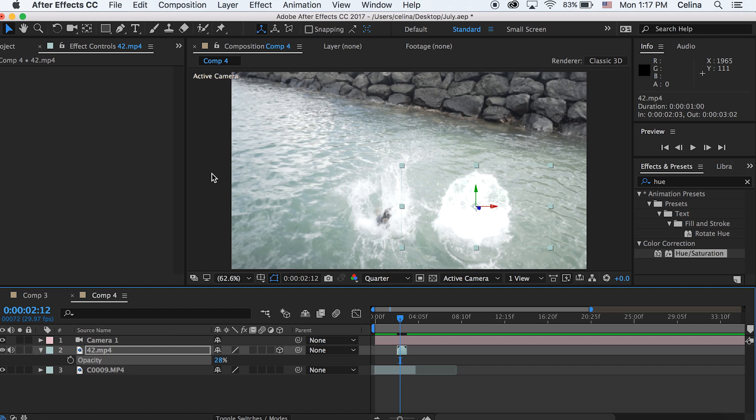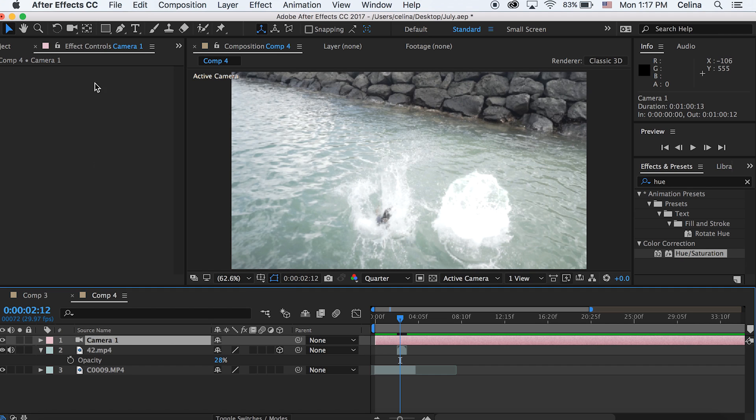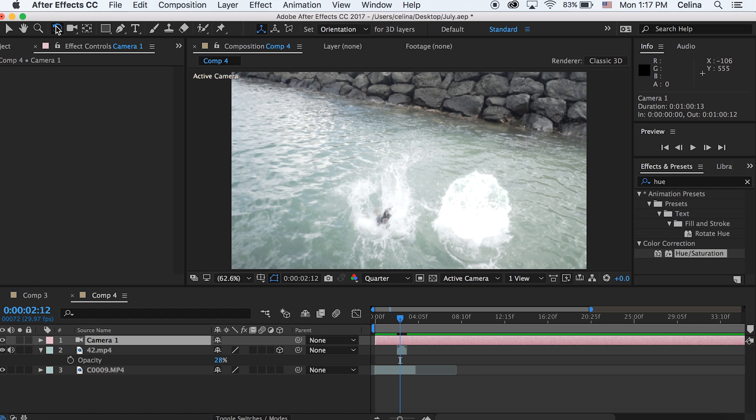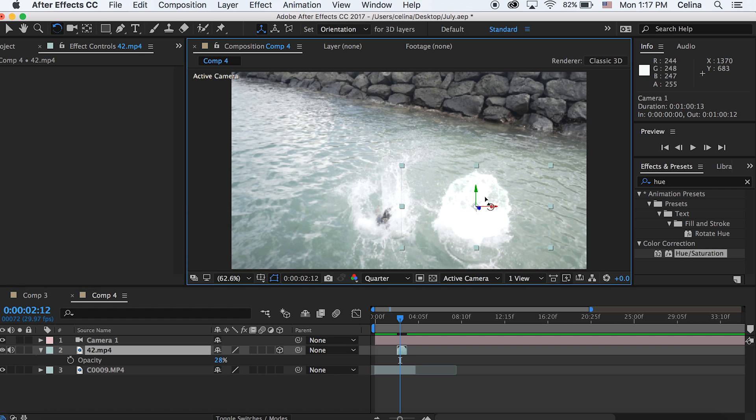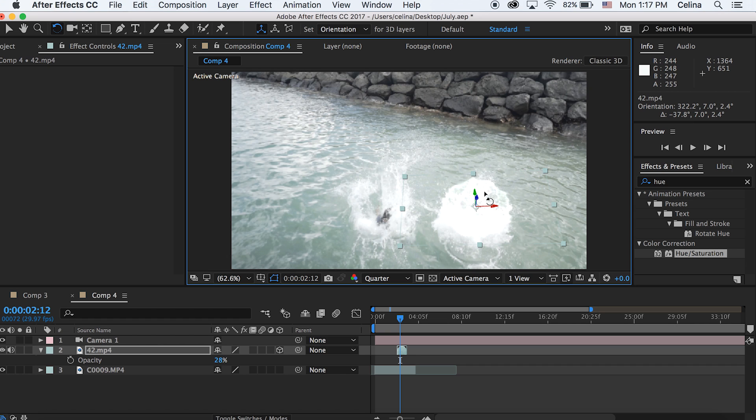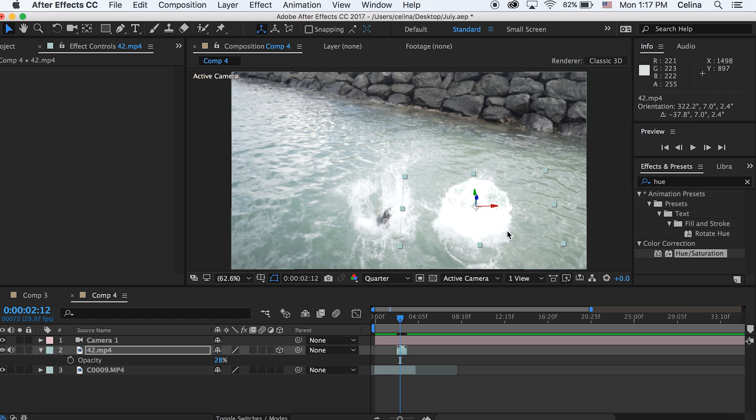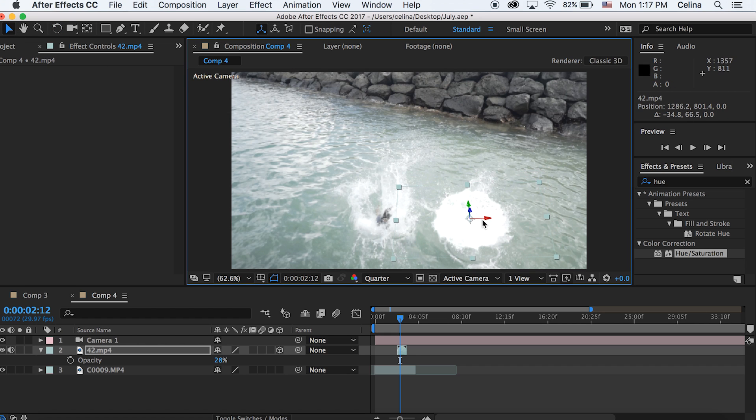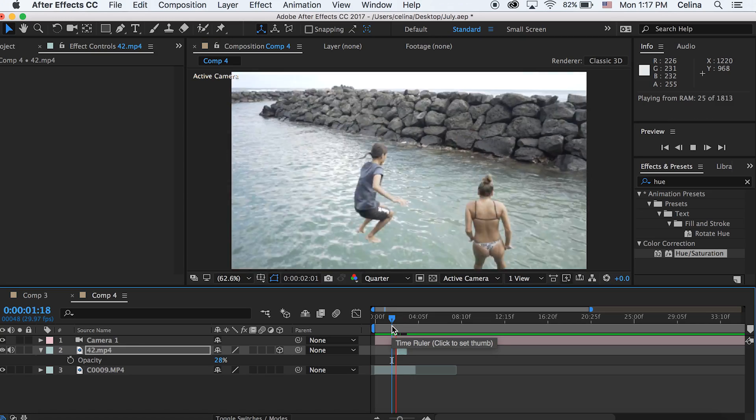Now because we made the camera, we can actually use the effect. Go up to the fourth tool at the top where it has the rotating spin button, click on your clip and rotate it however you want to make it look like it's attached to the water.